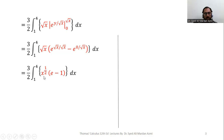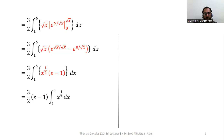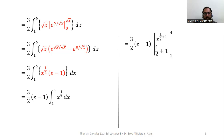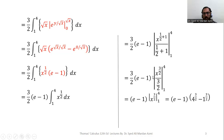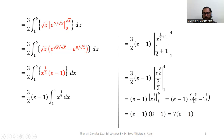We will integrate x raised to power 1/2 for the limits 1 to 4. The integration of x raised to power 1/2 is straightforward using the power rule: x raised to power (1/2 + 1) divided by (1/2 + 1). Then 1/2 + 1 equals 3/2. The 3/2 and 3/2 cancel out, and we apply limits using the fundamental theorem of calculus. We have 4 raised to power 3/2 minus 1 raised to power 3/2. Simplifying: 4 raised to power 3/2 is 8, and 1 raised to power 3/2 is 1. So we have 7 times (e minus 1).